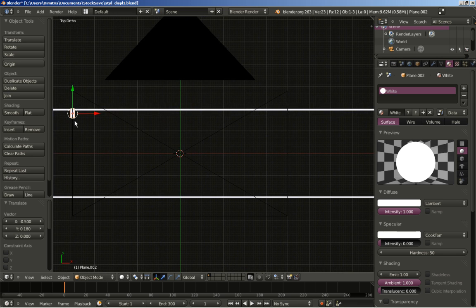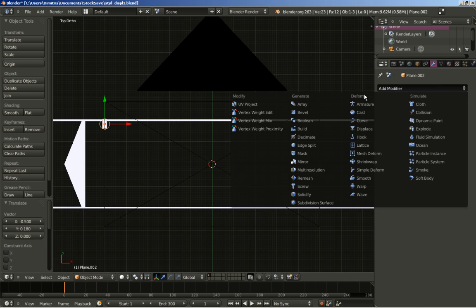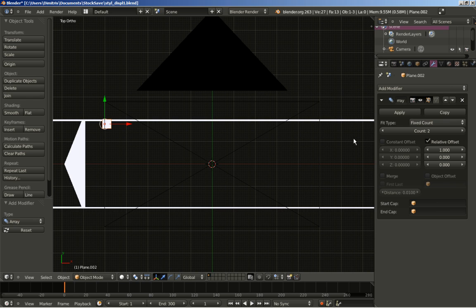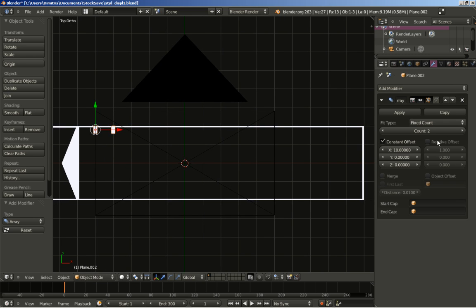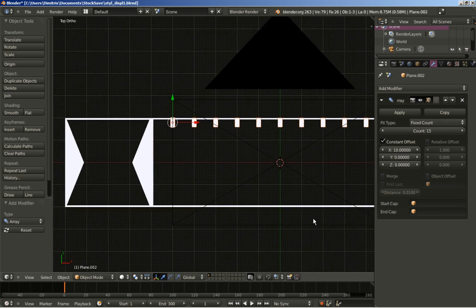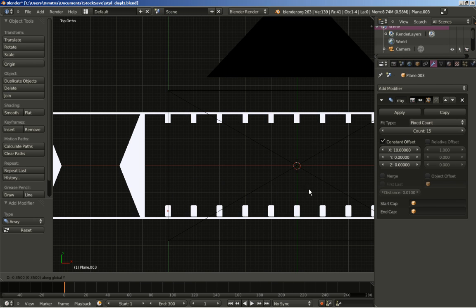We've got this plane and I'm moving to the modifiers panel to add an Array modifier. I'll deselect Relative Offset, select Constant Offset, and set X to 10. I'll increase the count, then Shift+D to duplicate this array and move it on the Y axis.